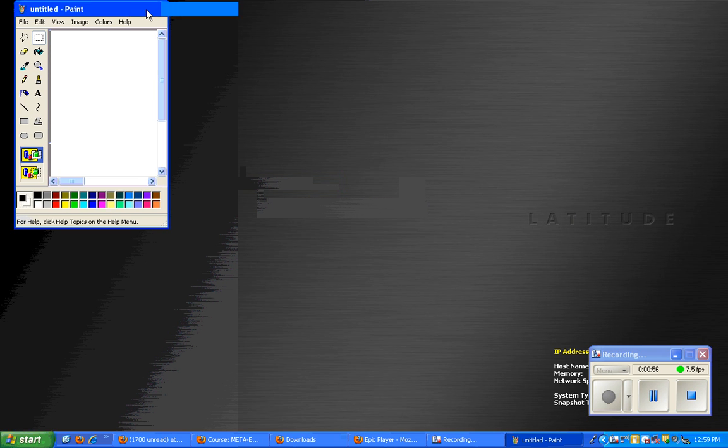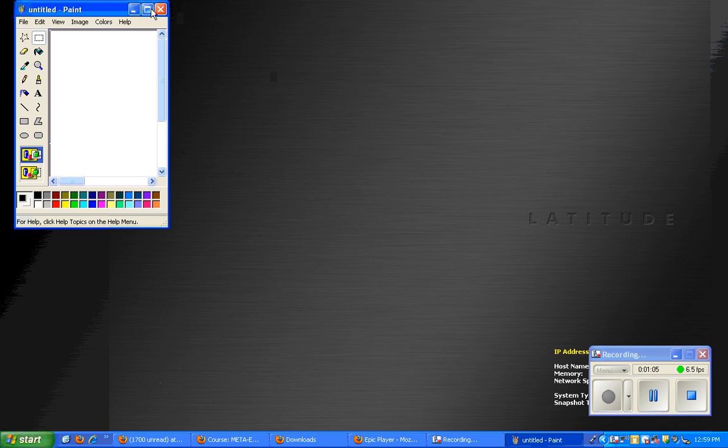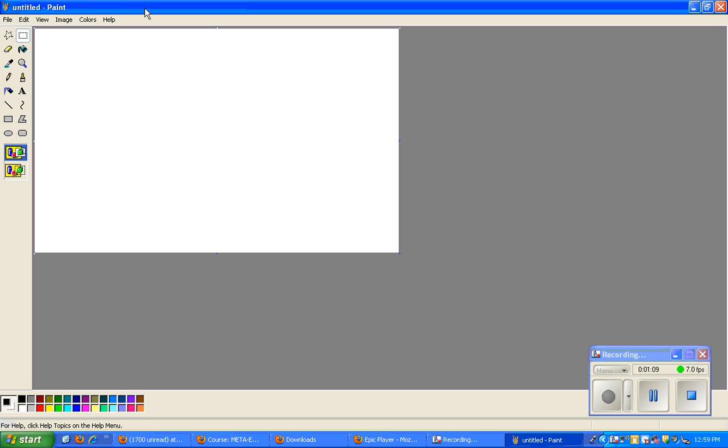You can see it opens up a paint window. Click on the second icon in the right corner to maximize my paint screen so I can see everything.